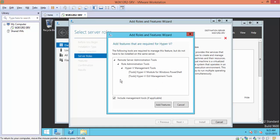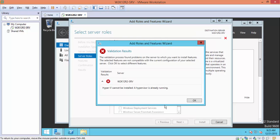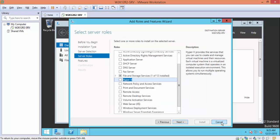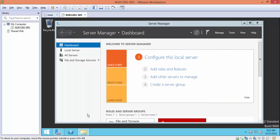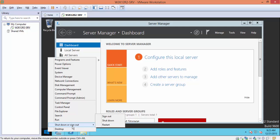Now let's check Hyper-V and click Add Features. This is what we expect — an error message saying Hyper-V cannot be installed because Hyper-V is already running. Click OK and cancel the Add Roles and Features wizard. Now let's shut down our virtual machine.